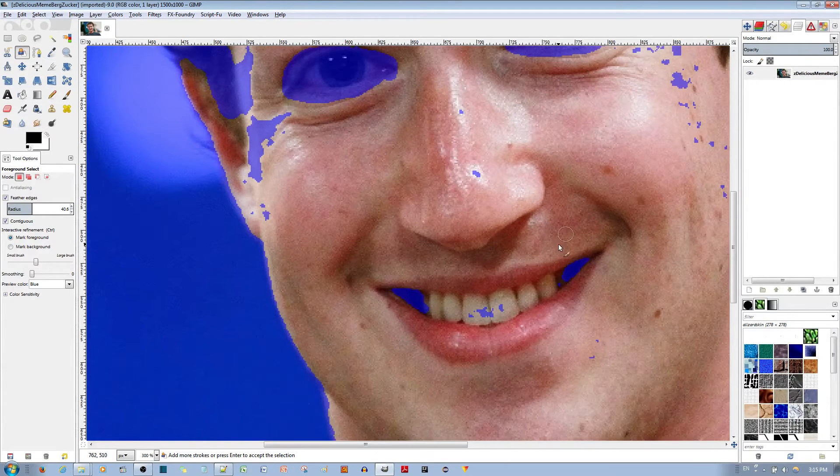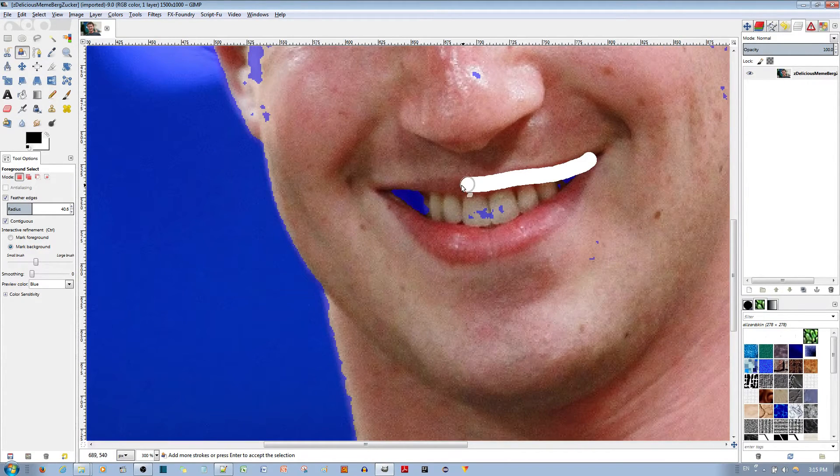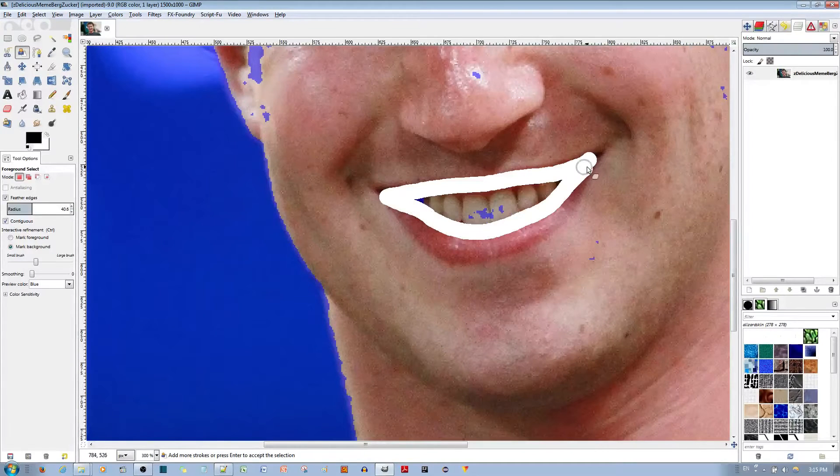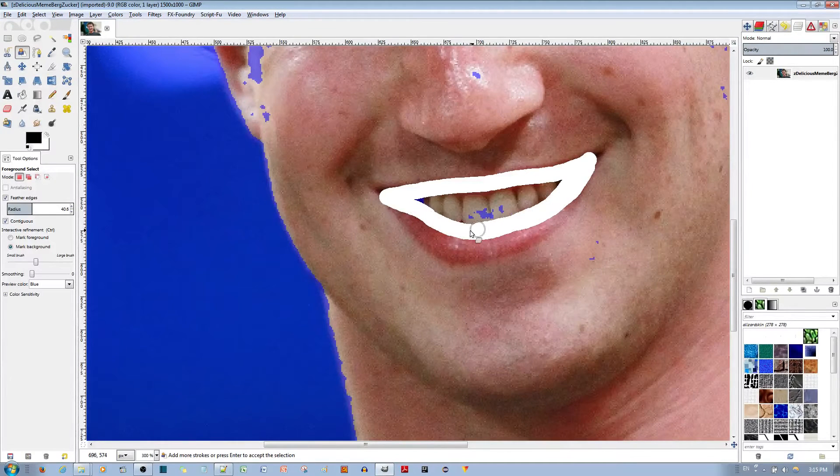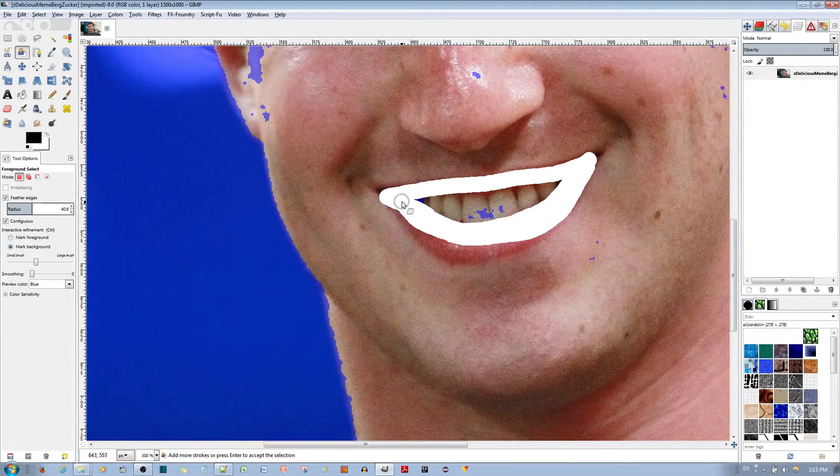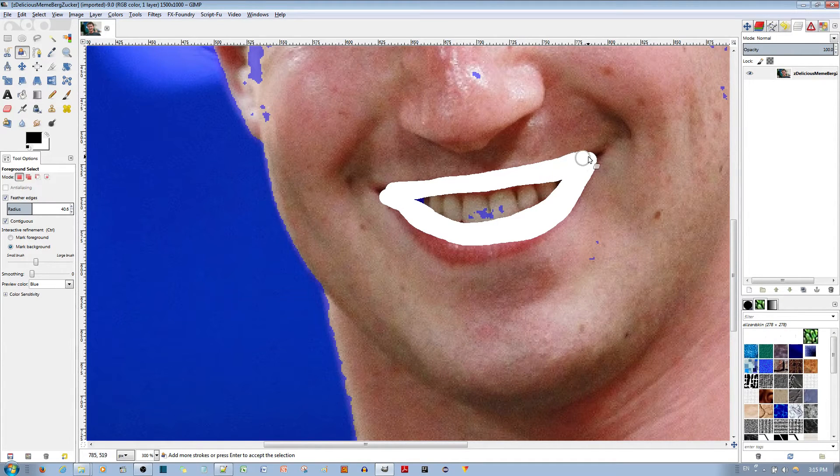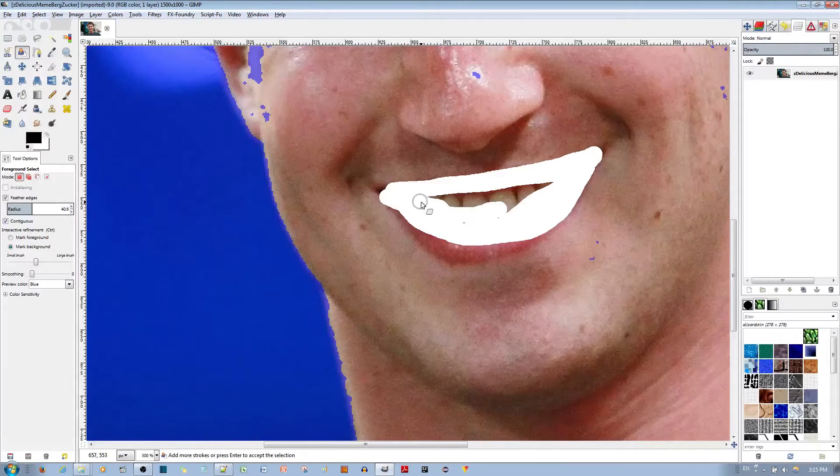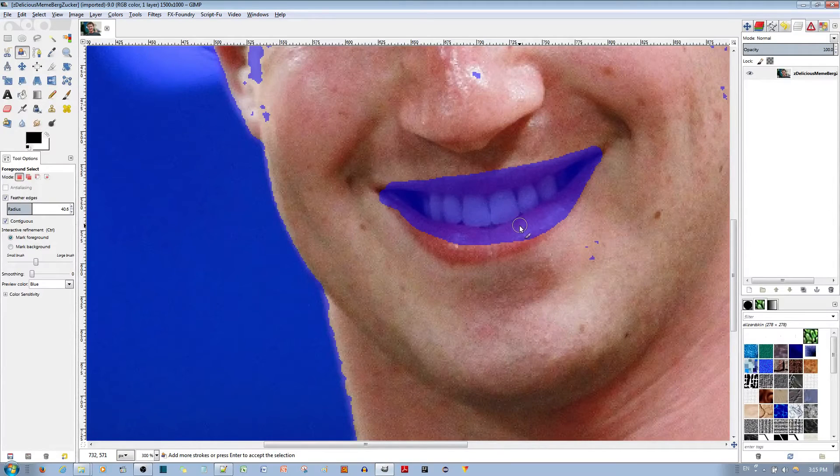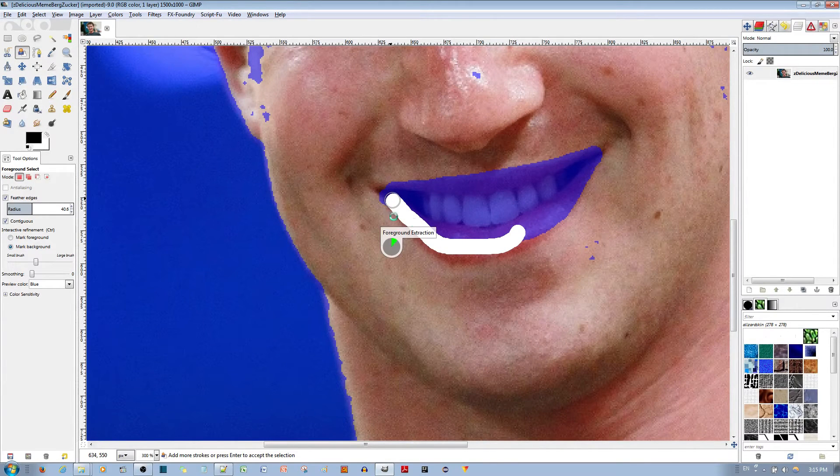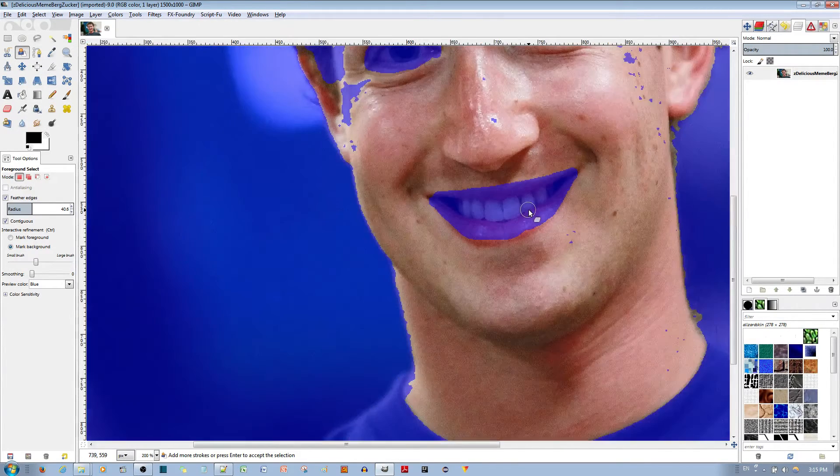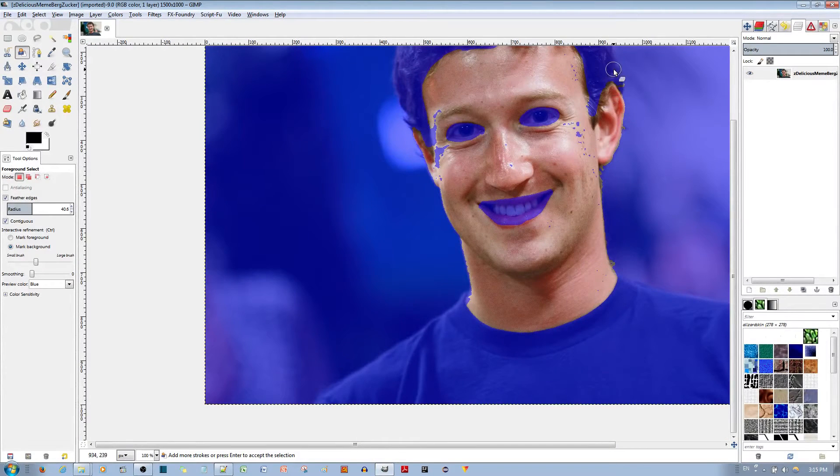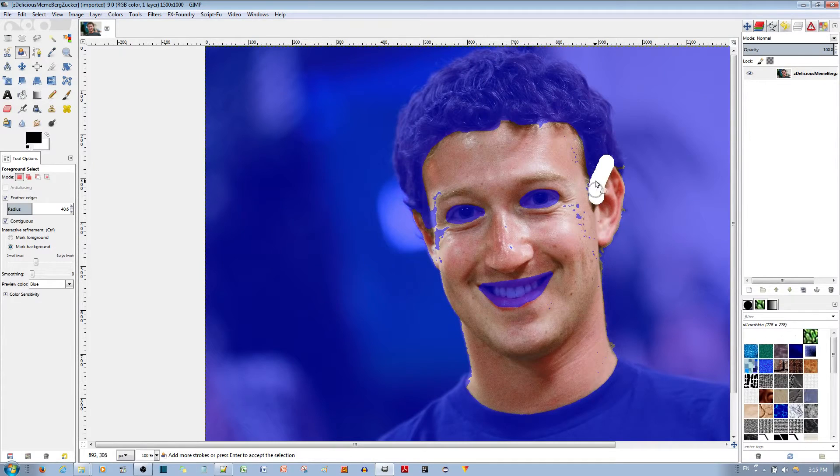Alright that looks pretty good for the eyes. Now for the mouth I'll just go over the area like that. There you go. I think that looks good enough. I need to get this area of his head again.